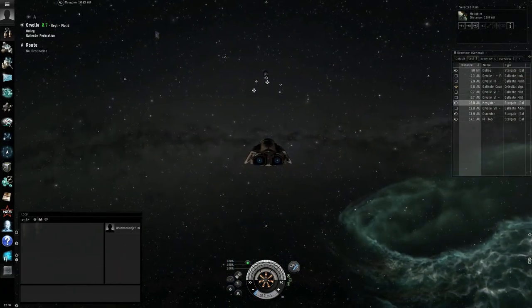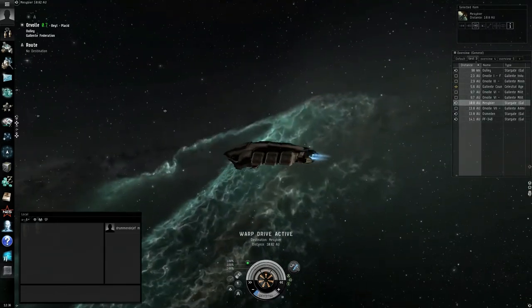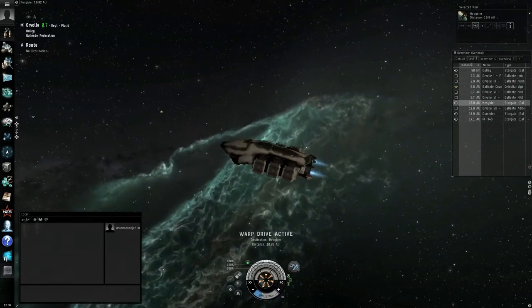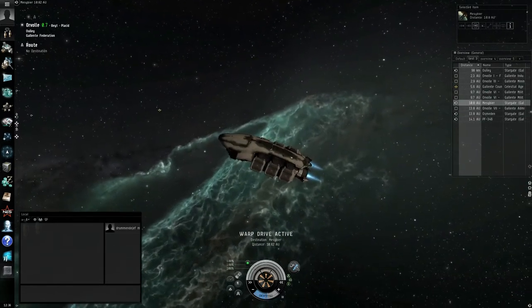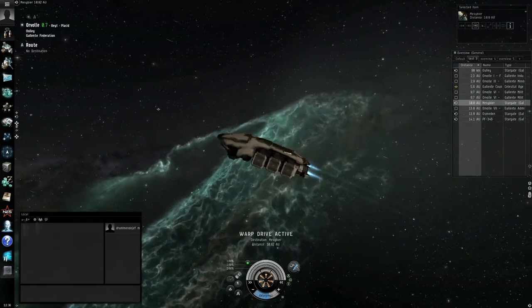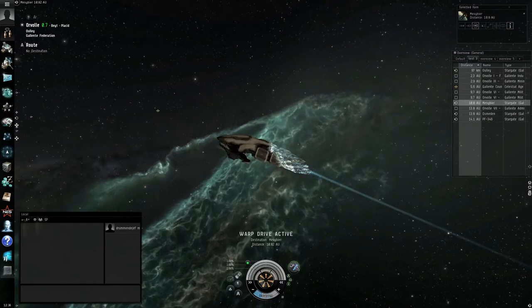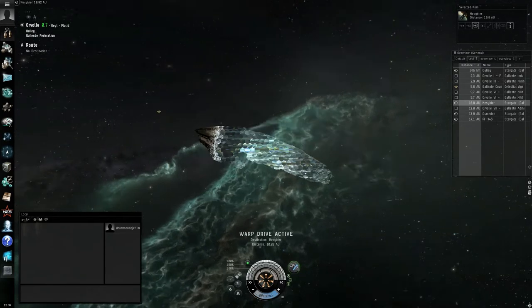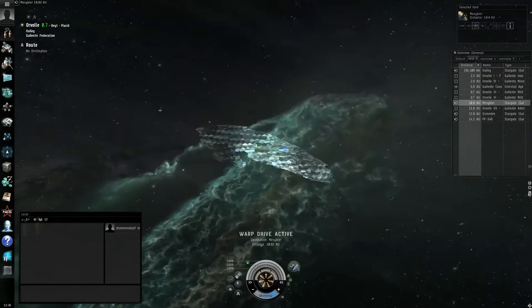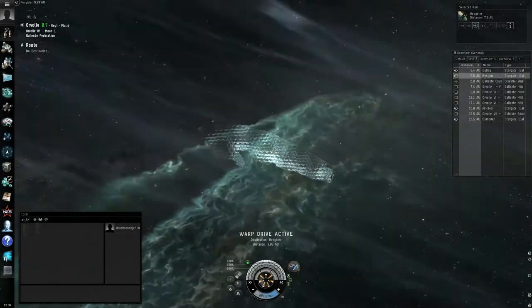Now, let's go take a gate to show you guys it also works on taking gates. So, cloaking. I'm cloaking.